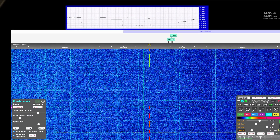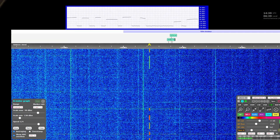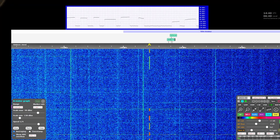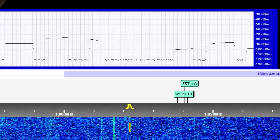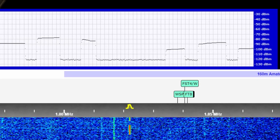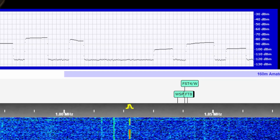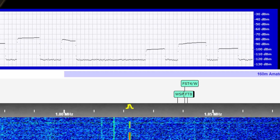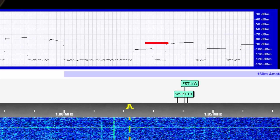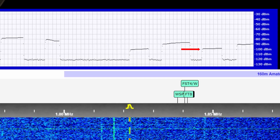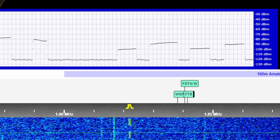I transmit a CW signal and check that the carrier is stable. Now you can see as I switch directions on the array. In this example, I probably should have expanded the scale for better resolution, but it looks like around 10 dB front to back, which is exactly what my model says it should be for this two element vertical array.